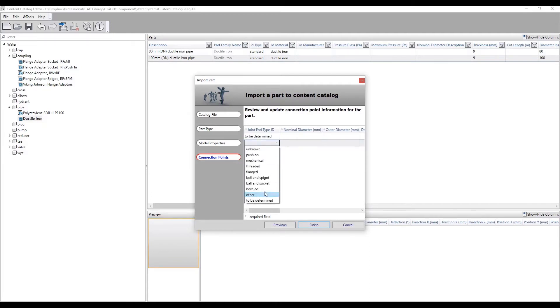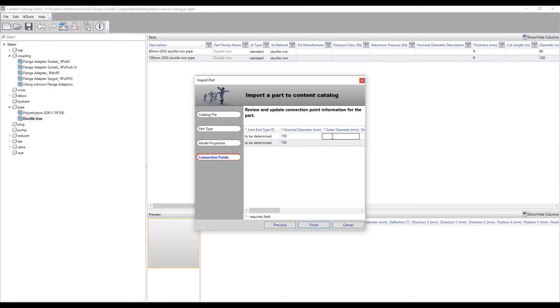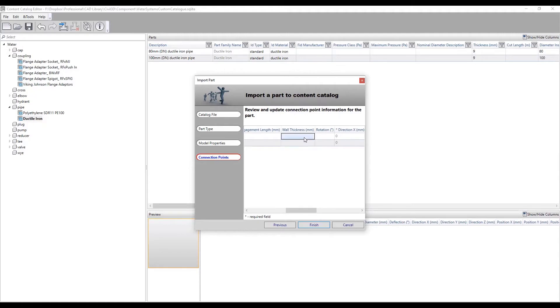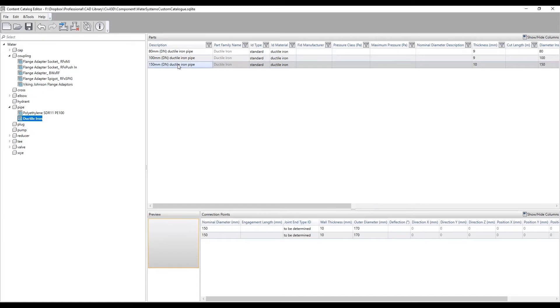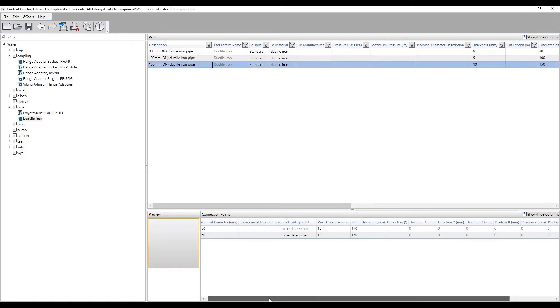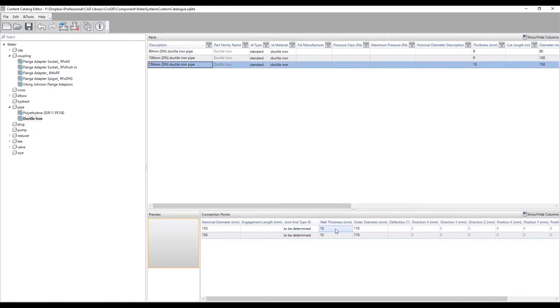Finally, users can define the pipe connection types such as mechanical, flanged, welded and more, and then include the expected connection sizes, including pipe internal and outer diameter and wall thickness. Clicking on the Finish button will add the new pipe size to the catalog.